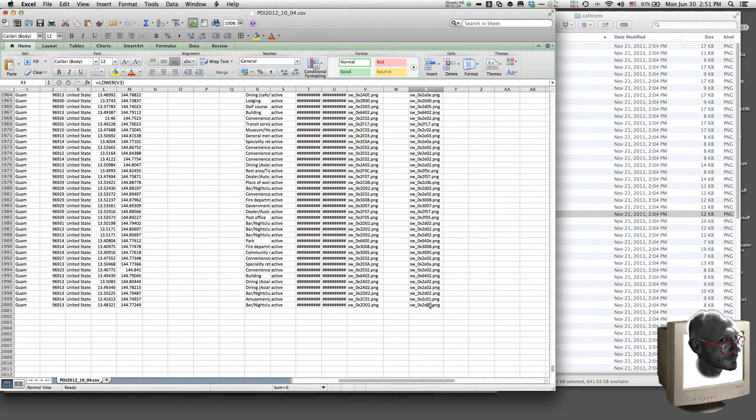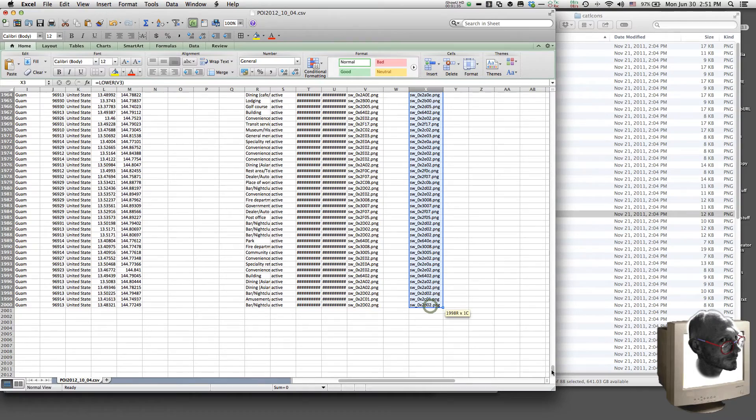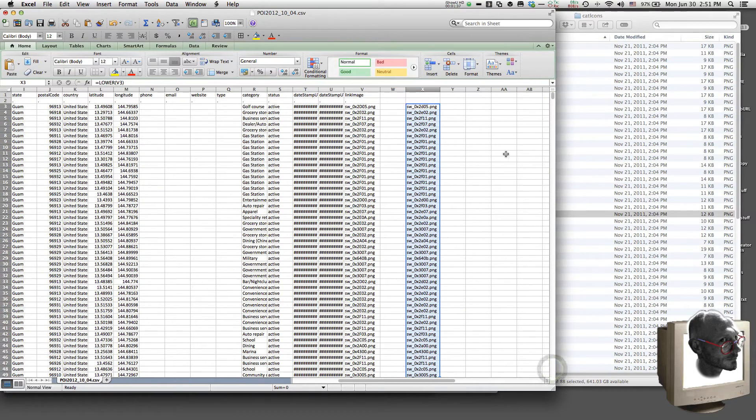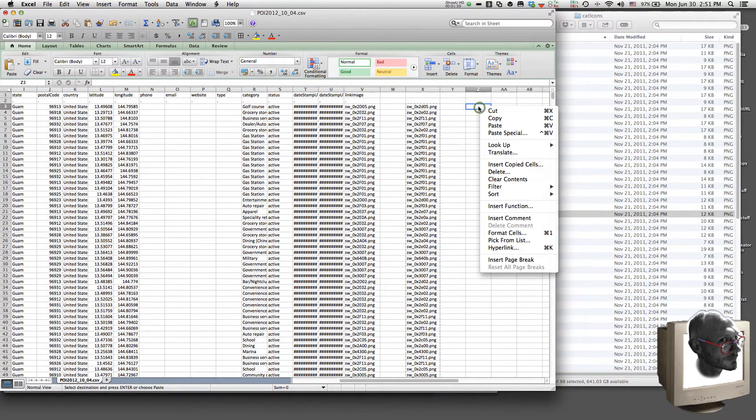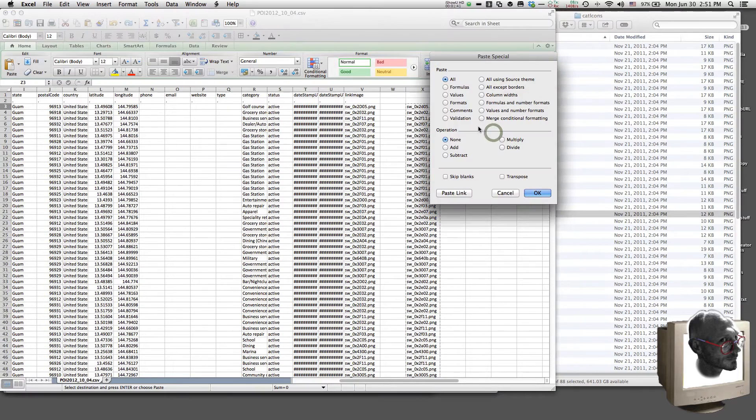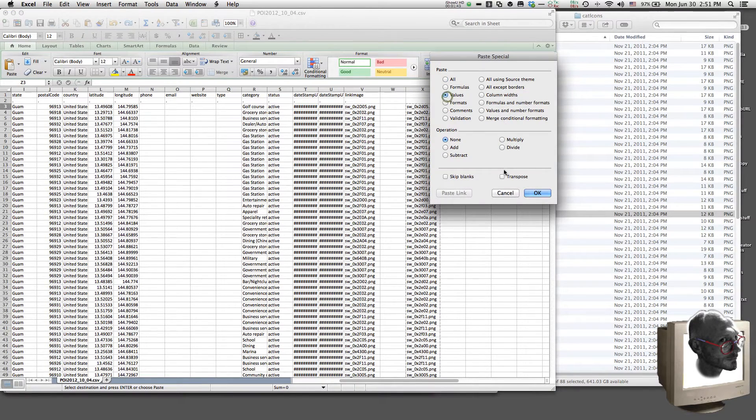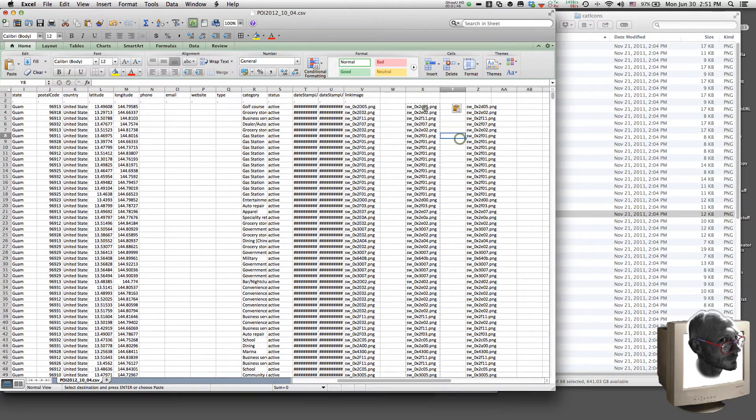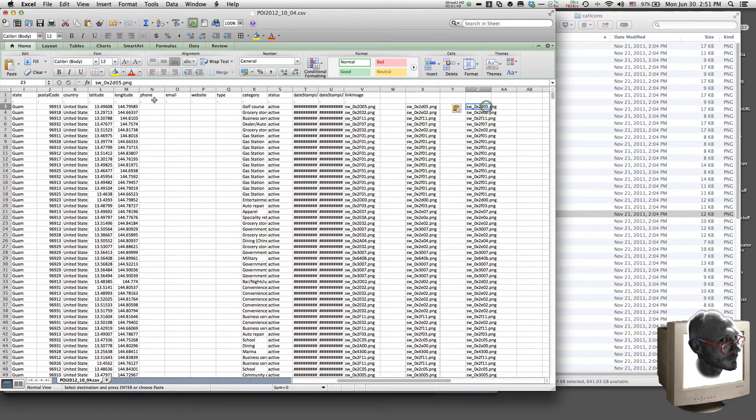So, we select them all. We copy them. We paste them special. And you just paste the value. And so it's completely removed from the whole formula thing. It's just a value.